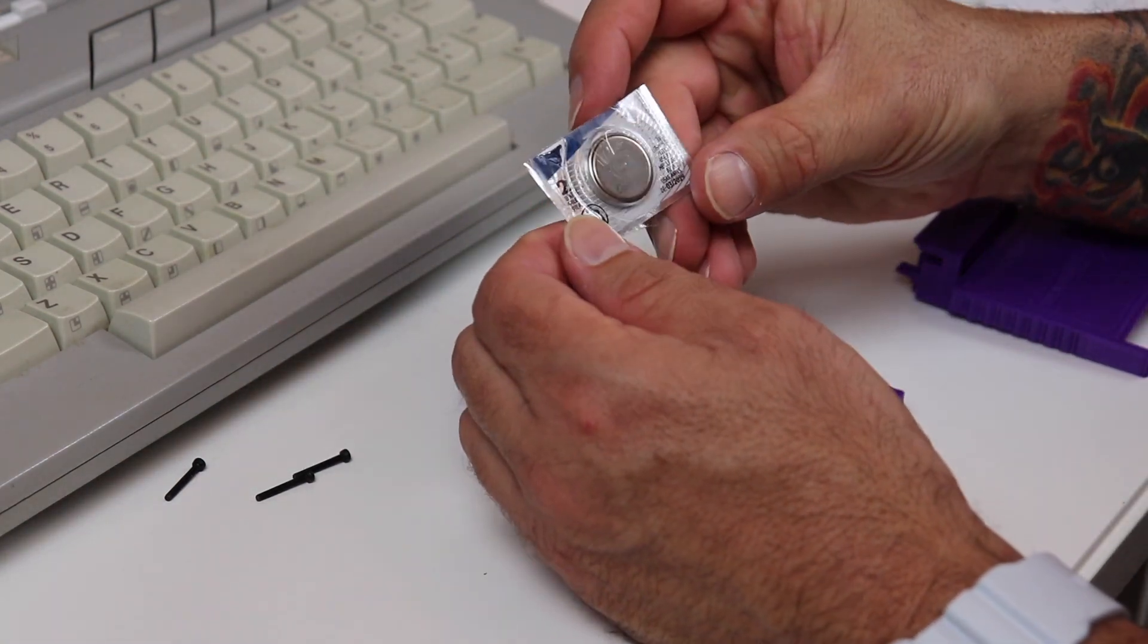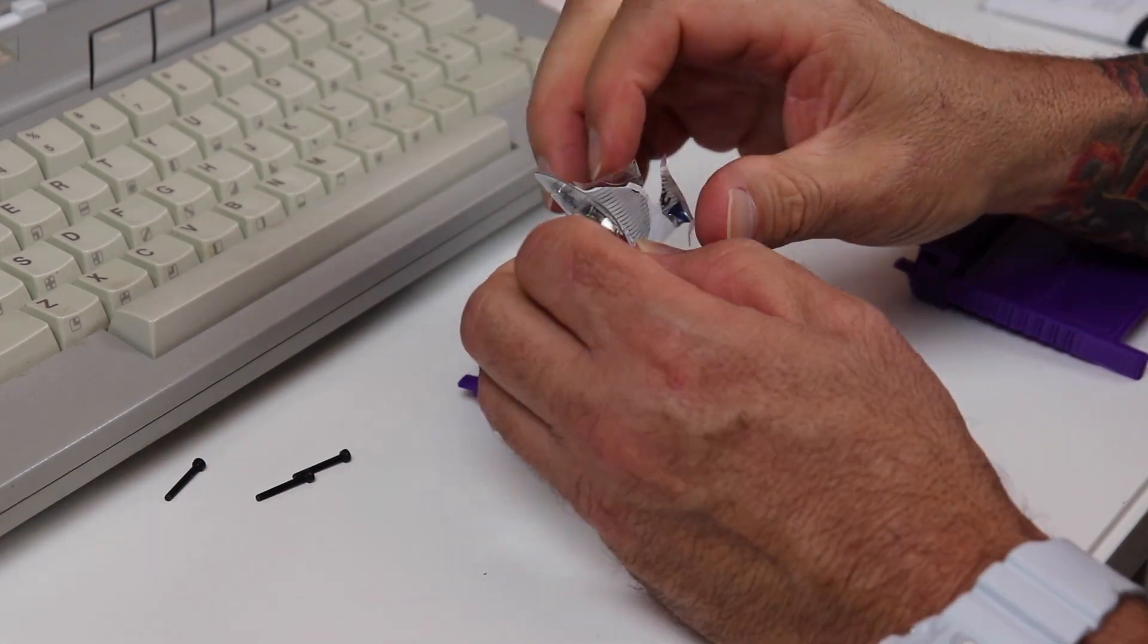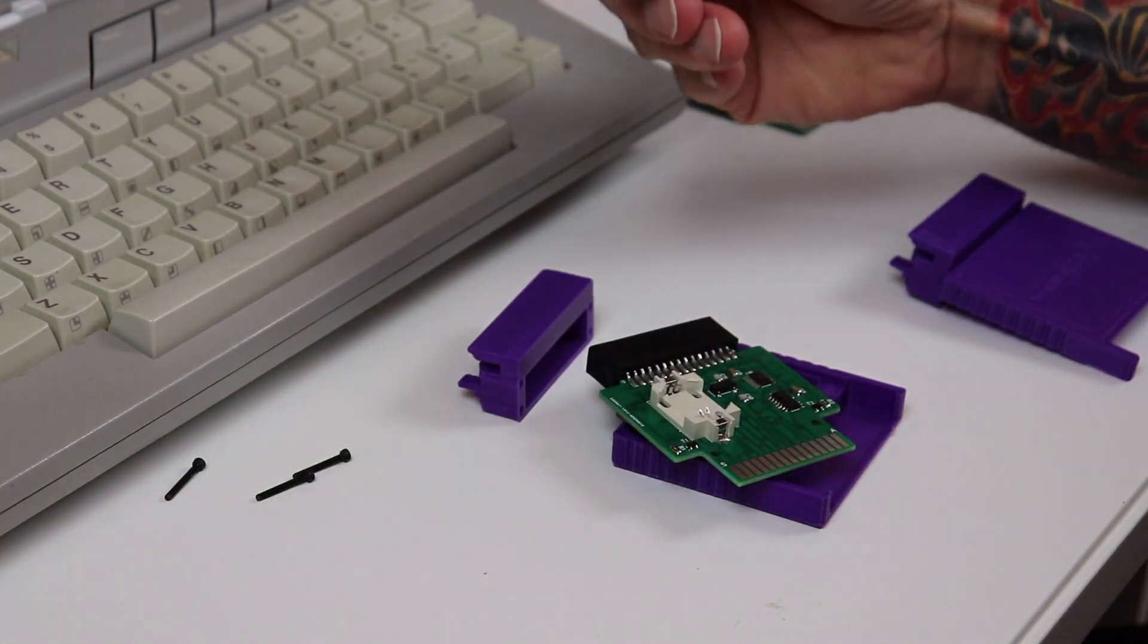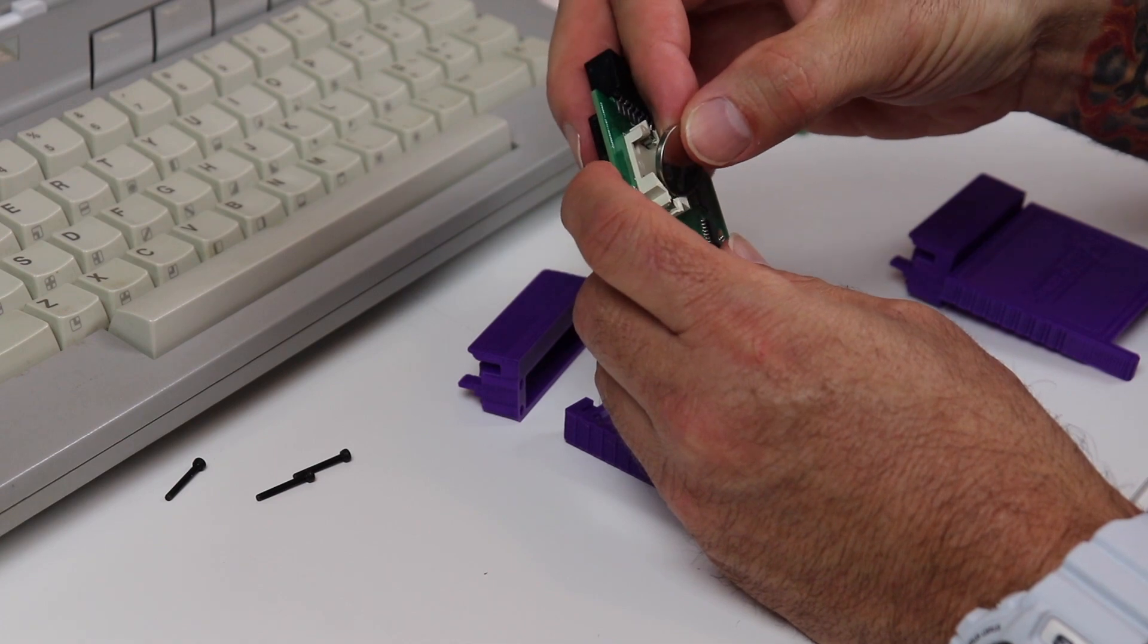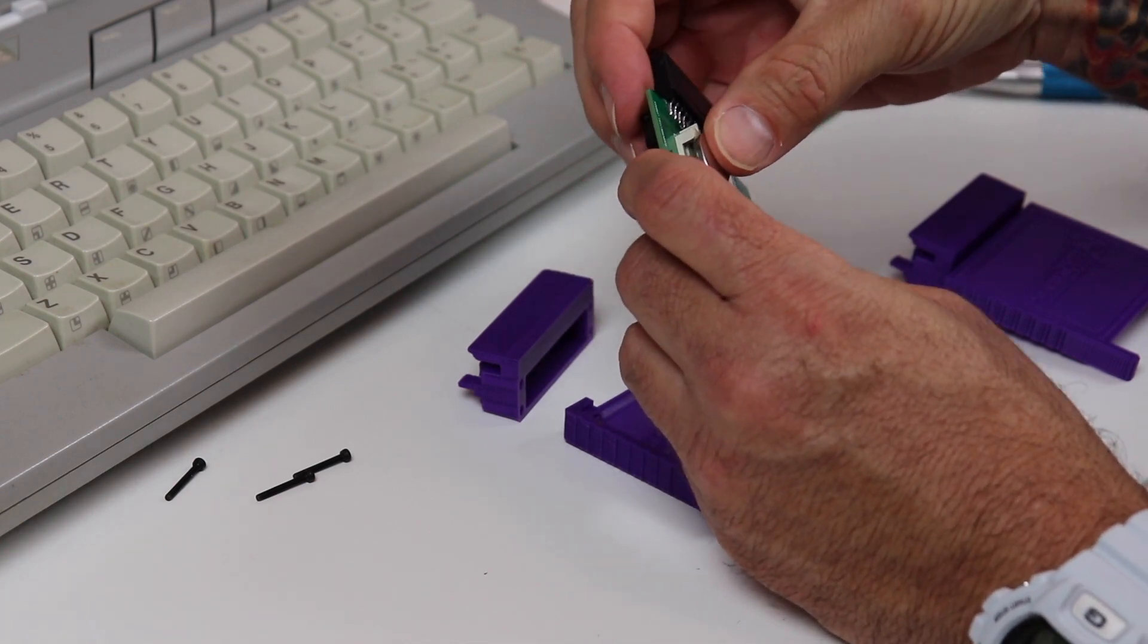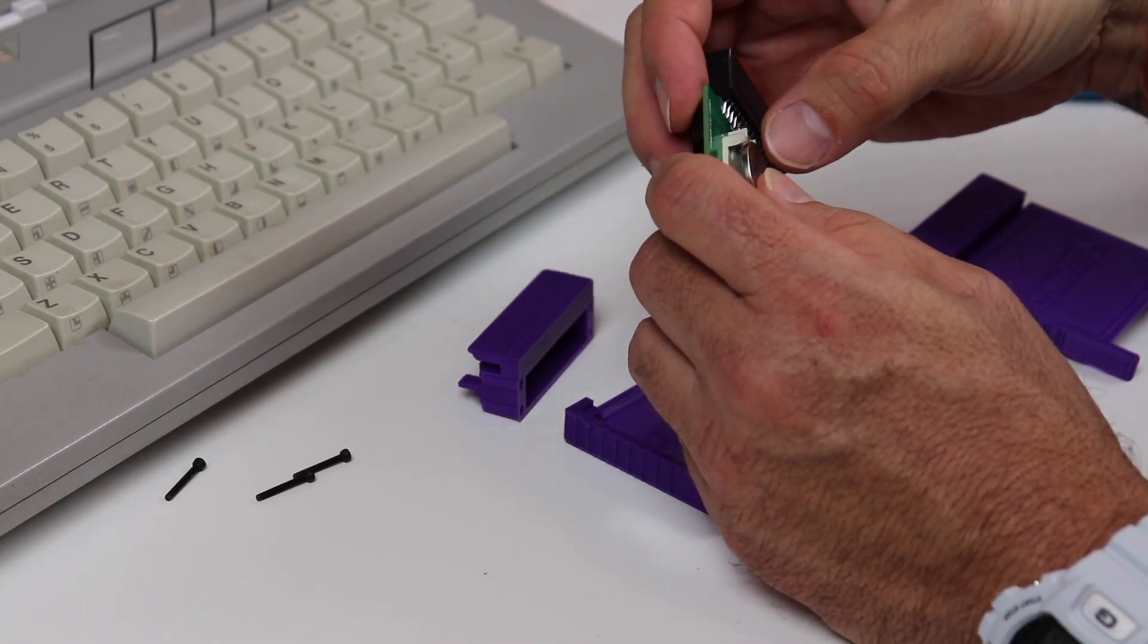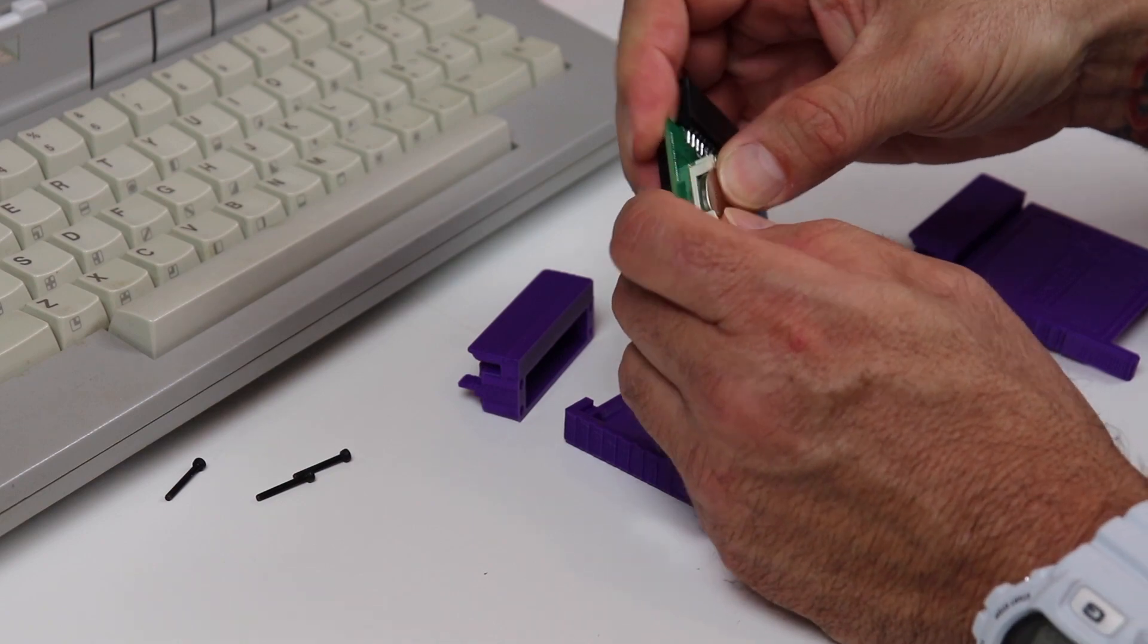What's nice about the SpartaDOS cartridge is you can have it plugged into your Atari computer all the time. That gives you access to DOS and then if you need access to additional cartridges you just plug those additional cartridges on top of the pass-through slot on top of the SpartaDOS cartridge.